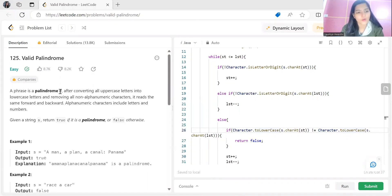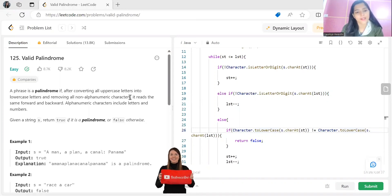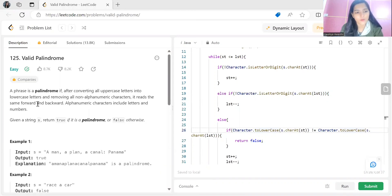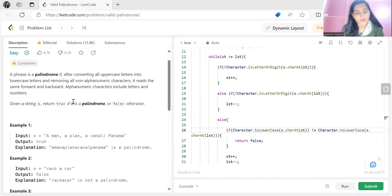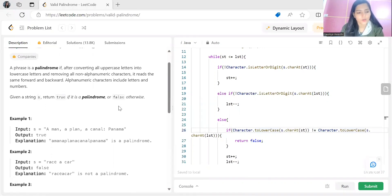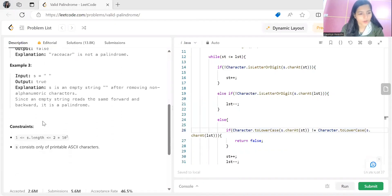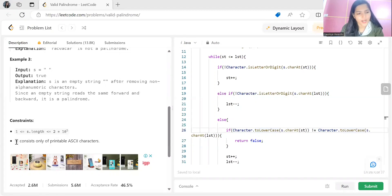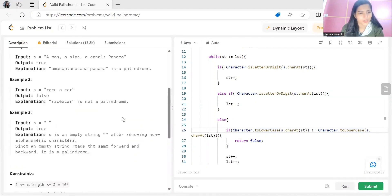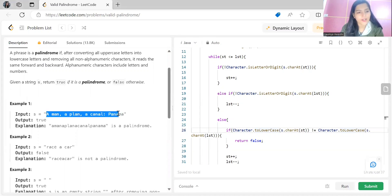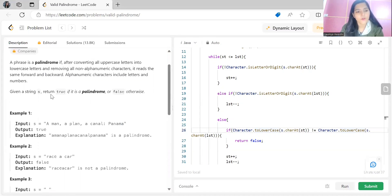The problem is Valid Palindrome. A phrase is a valid palindrome if, after converting all uppercase letters into lowercase letters and removing all non-alphanumeric characters, it reads the same forward and backward. Alphanumeric characters include letters and numbers. Given a string s, return true if it is a palindrome or false otherwise. The constraint mentions that s consists only of printable ASCII characters.